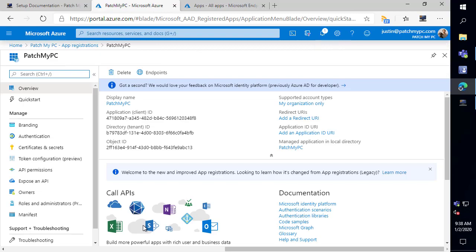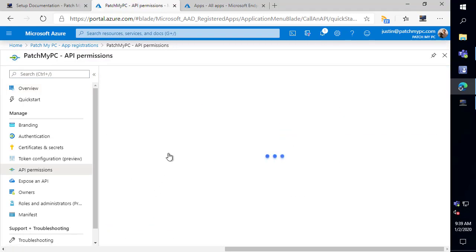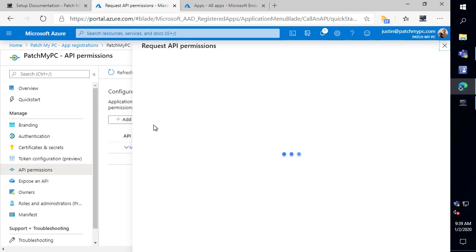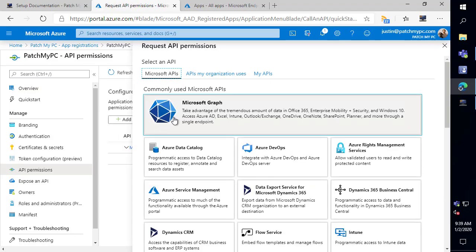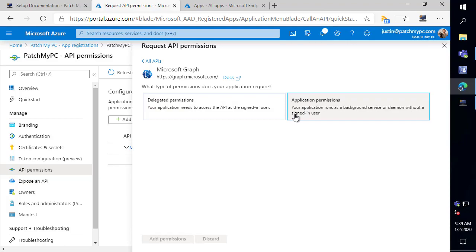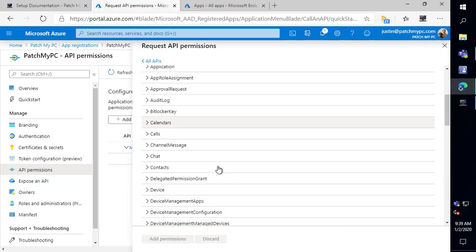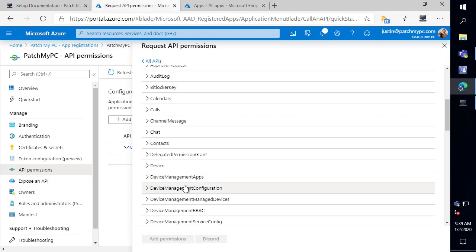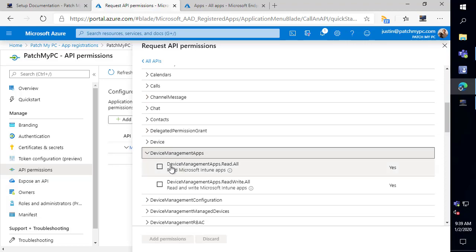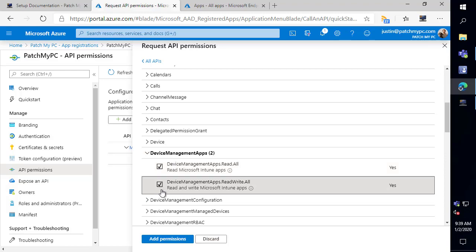Next, we need to grant the appropriate permission. So we're going to click view API permissions and then we're going to click on add permission. We want to use the Microsoft graph for the permissions. So that's going to be what allows us to integrate into Intune using the graph API. And then we're going to choose on application permissions and we want to grant it permissions to the device management app. So we need read and write permissions in order to read apps and create apps within Microsoft Intune.